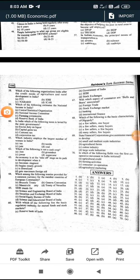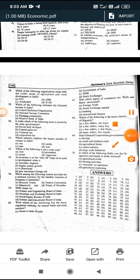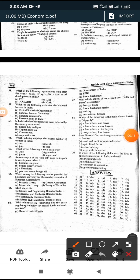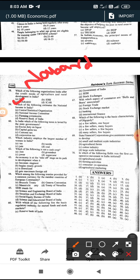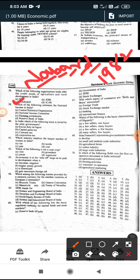Let's discuss the Economics and Social Development part that will come in the contractual teachers training post. First question: which of the following organizations looks after the credit needs of agriculture and rural development of India? The answer is C - NABARD, which stands for National Bank for Agriculture and Rural Development, established on 12th July 1982.